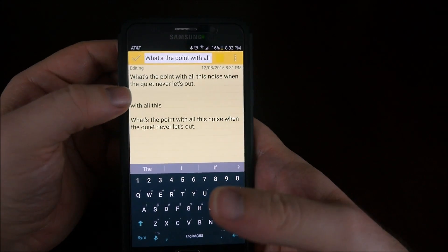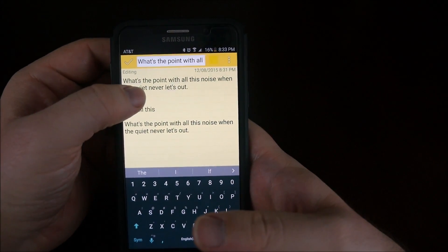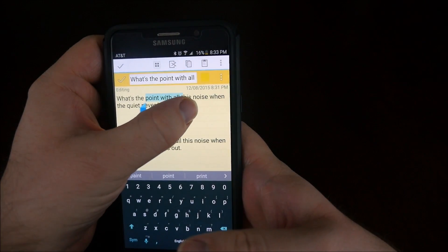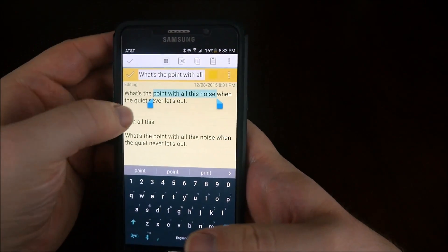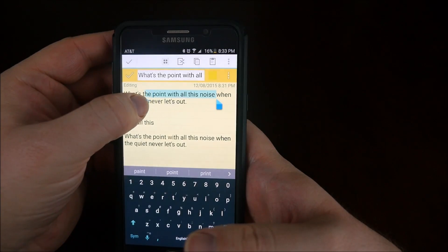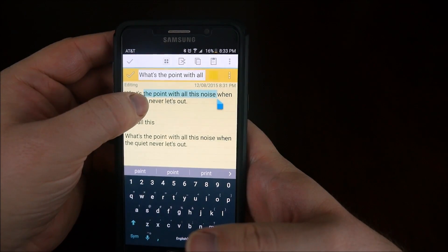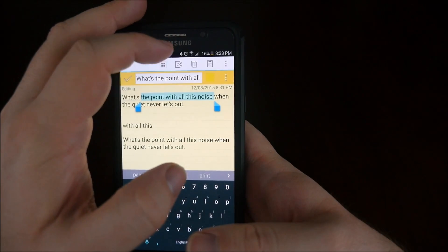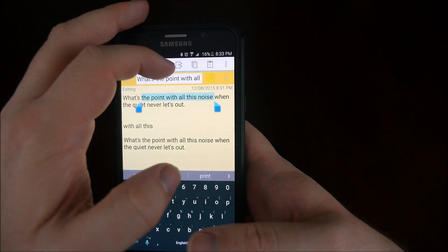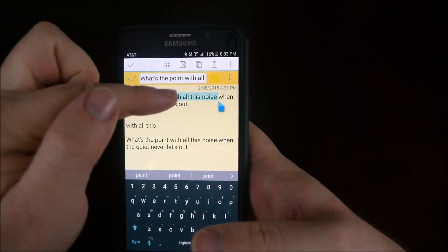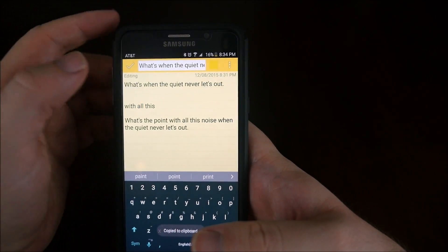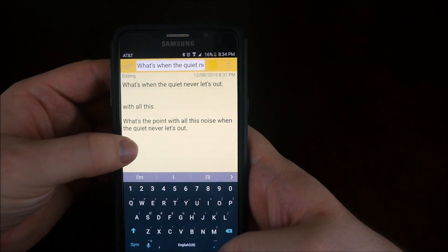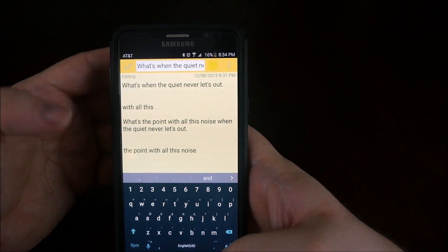We'll try one other one. Say I want to copy, I can go like this, and then I can still go like this if I want to as well — 'the point with all the noise.' And you can cut it too. The scissors is going to cut — cut is going to erase that text. See, it's gone. And just to show you that I can paste it.